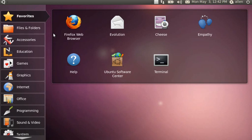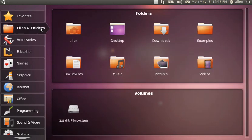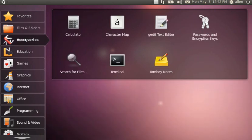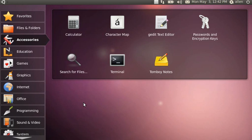On the favorites, the only thing I added was the terminal because I do a lot of work at the command line. Files and folders are standard under accessories. I made an effort to remove Mono from the system to save some space, but Tom Board Notes is still up there, so I'm thinking it was reinstalled through one of the update processes.